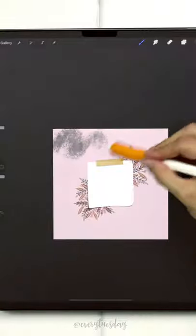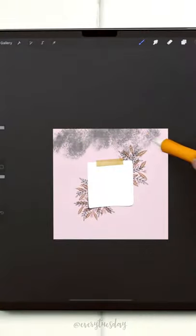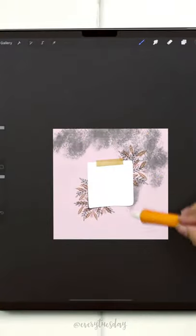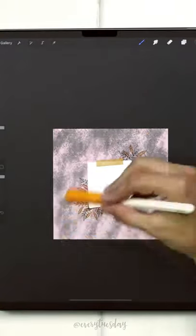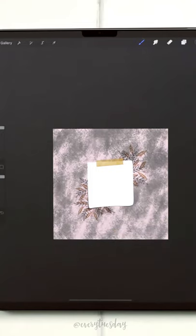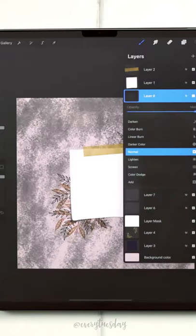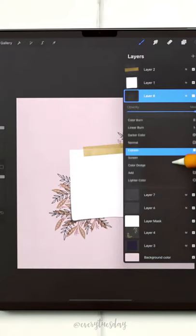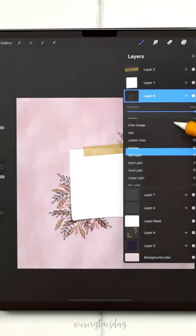I added a background texture using the free Oberon brush in Procreate. I painted really softly with it using black, then changed the blend mode to soft light.